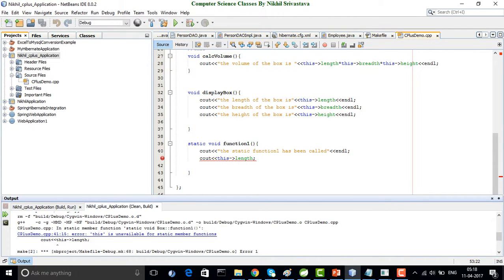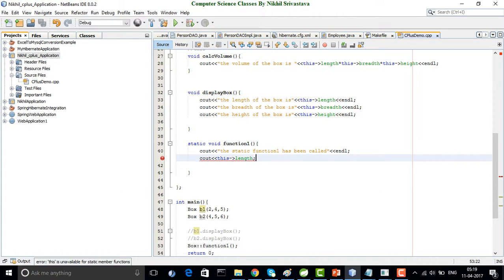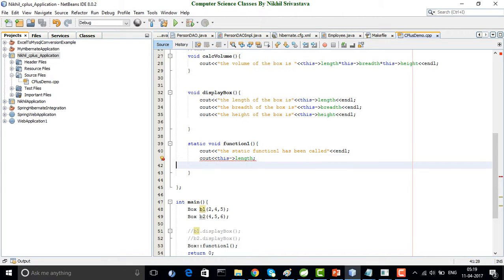Why do static member functions not have this pointer? If the function is an instance function, then this pointer refers to the current object, because instance functions belong to an object. But static functions do not belong to an object — they belong to the whole class. So when inside a static function I write this->length, that static function is not associated with any object. Writing this->length inside an instance method means the length of the current object, but this function belongs to the class and is not associated with any specific object.